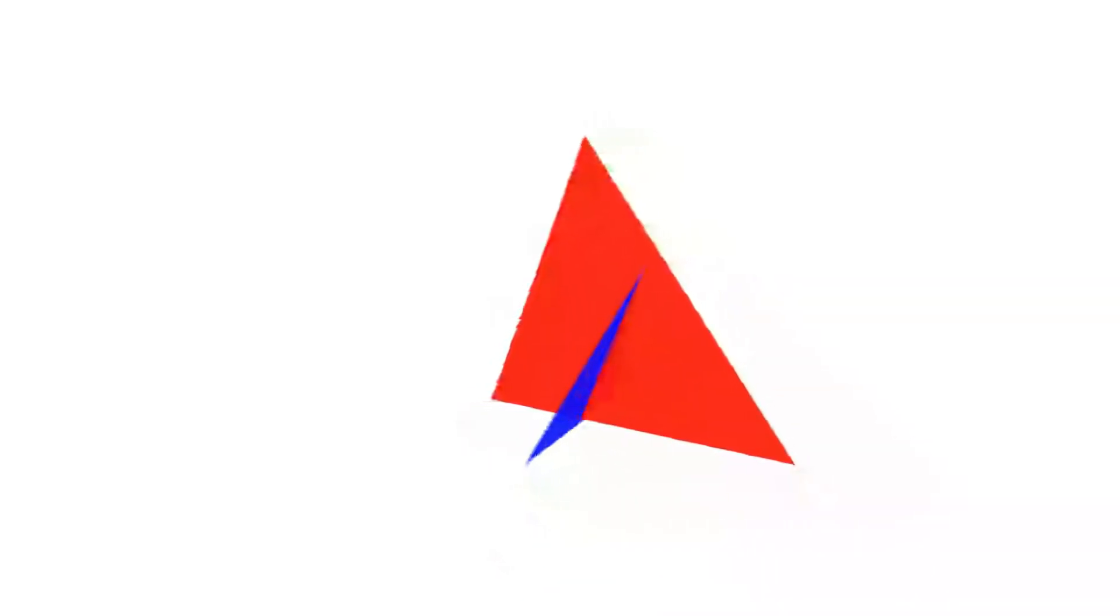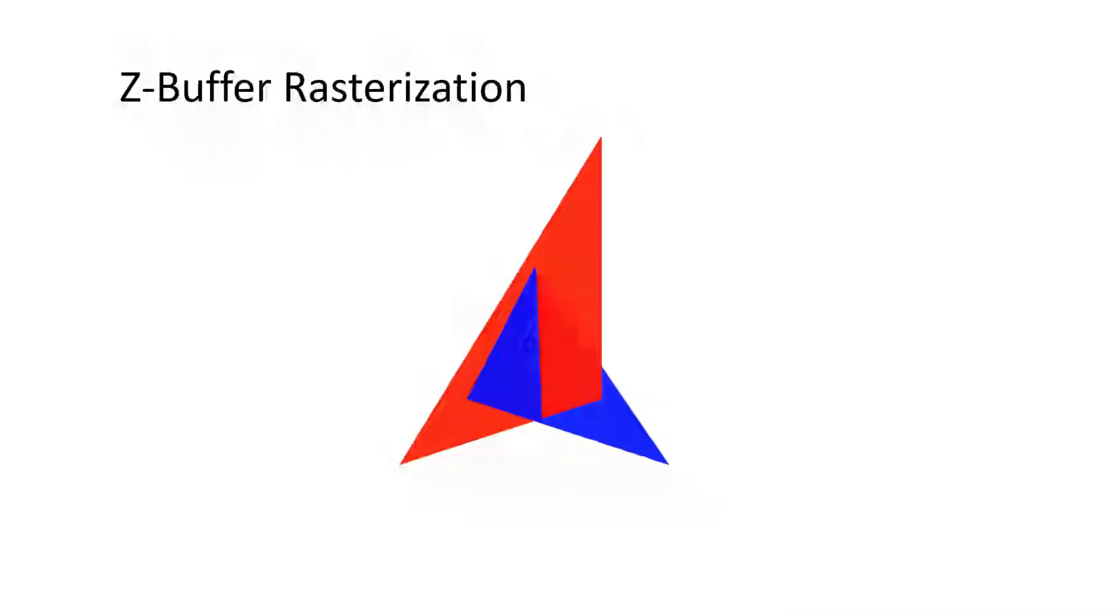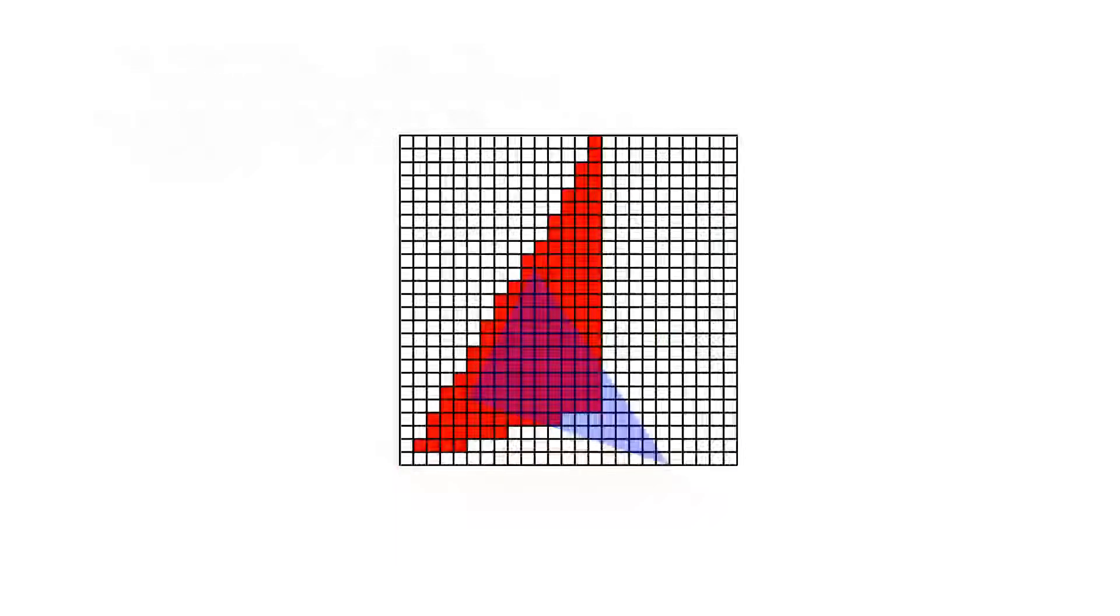Nowadays, the z-buffer rasterization method is used by most GPUs. The z-buffer stores each output pixel's current depth.